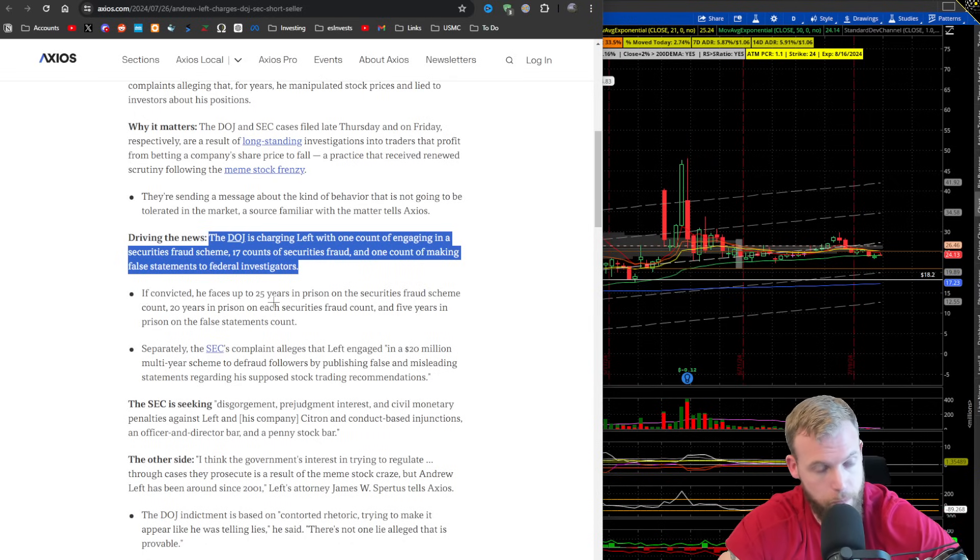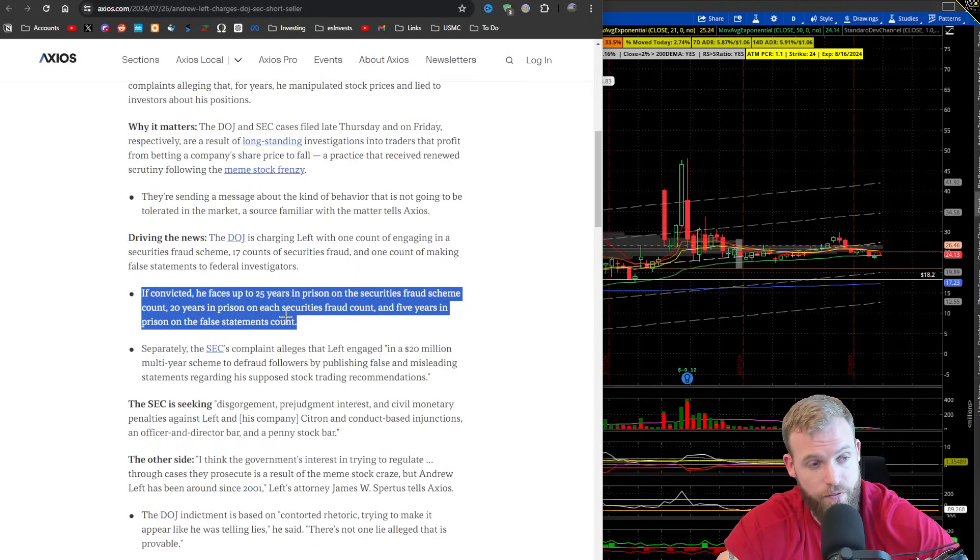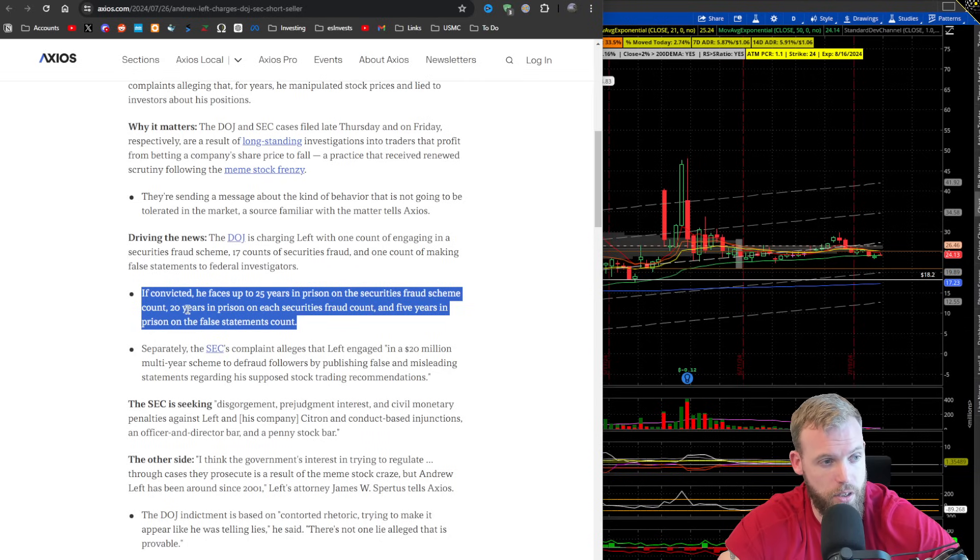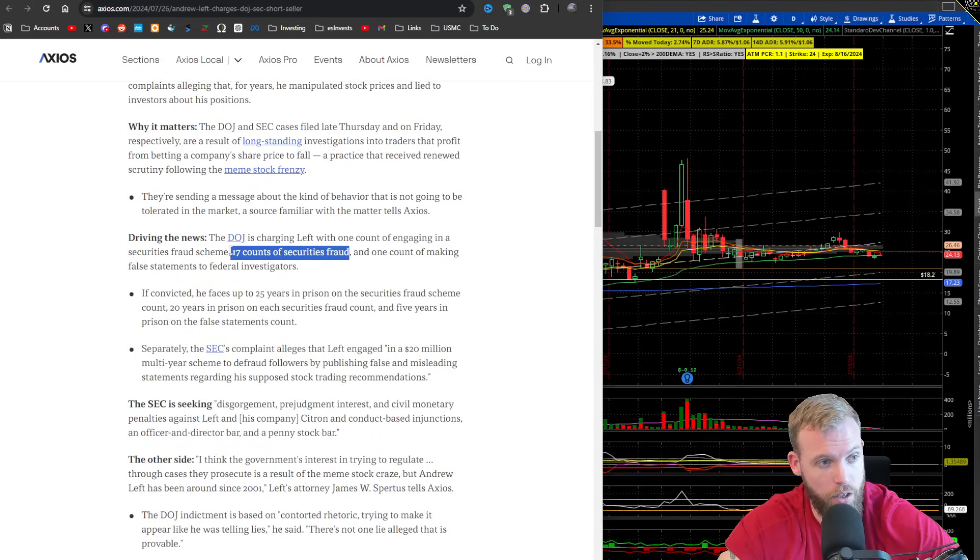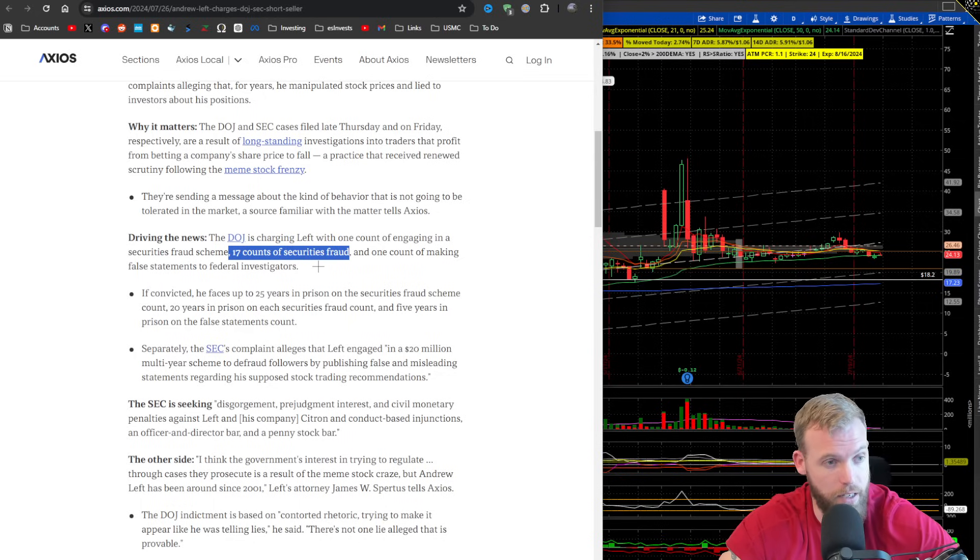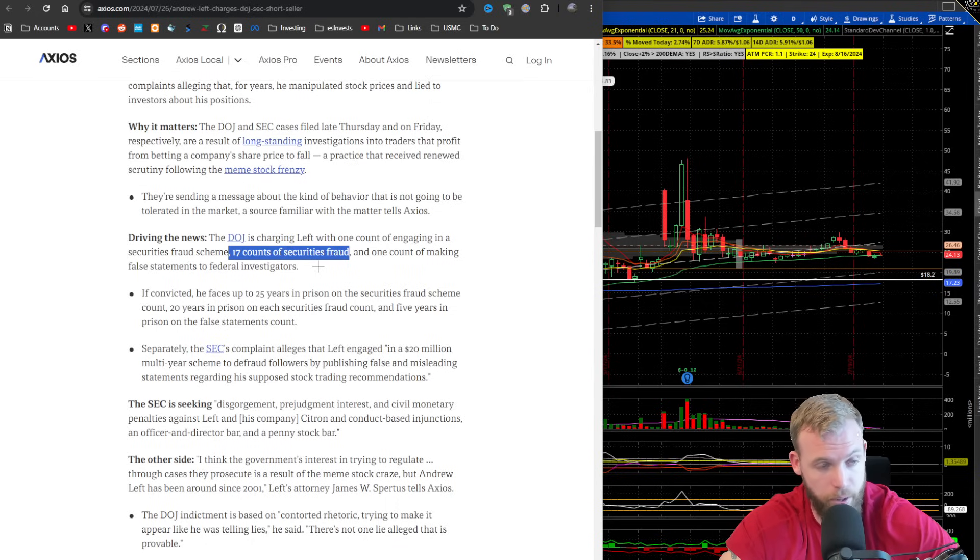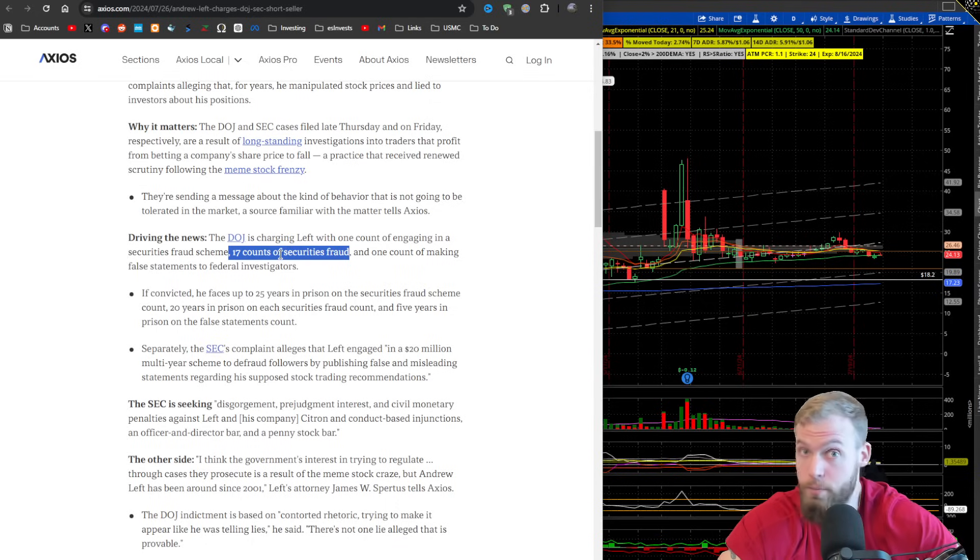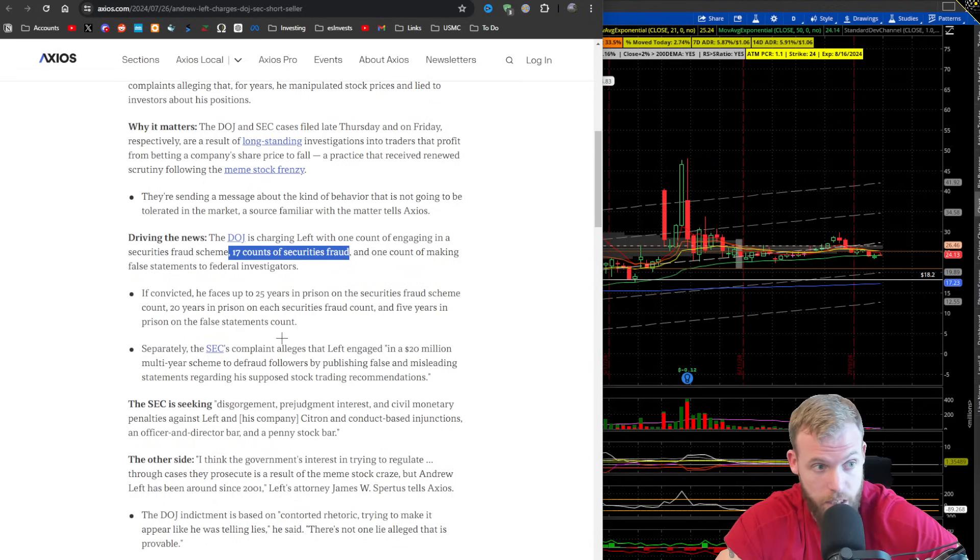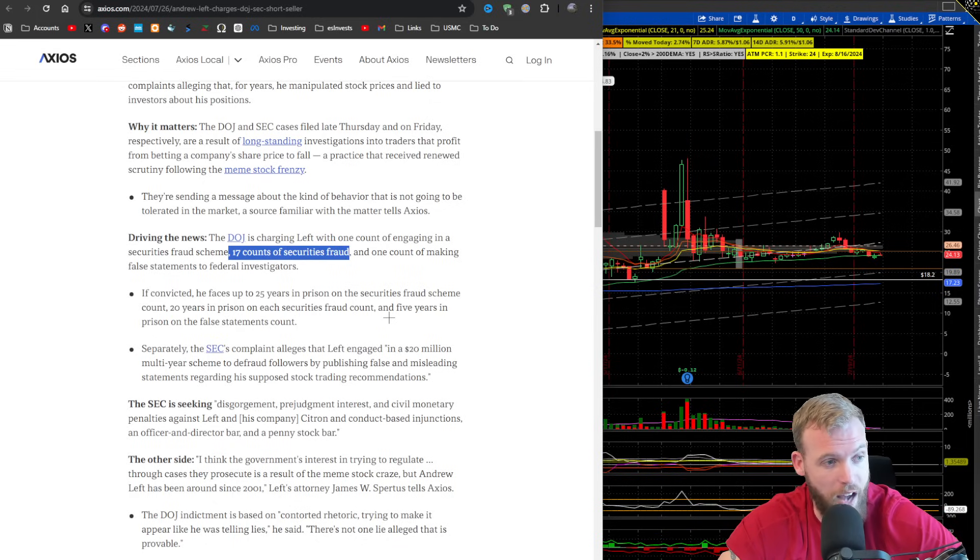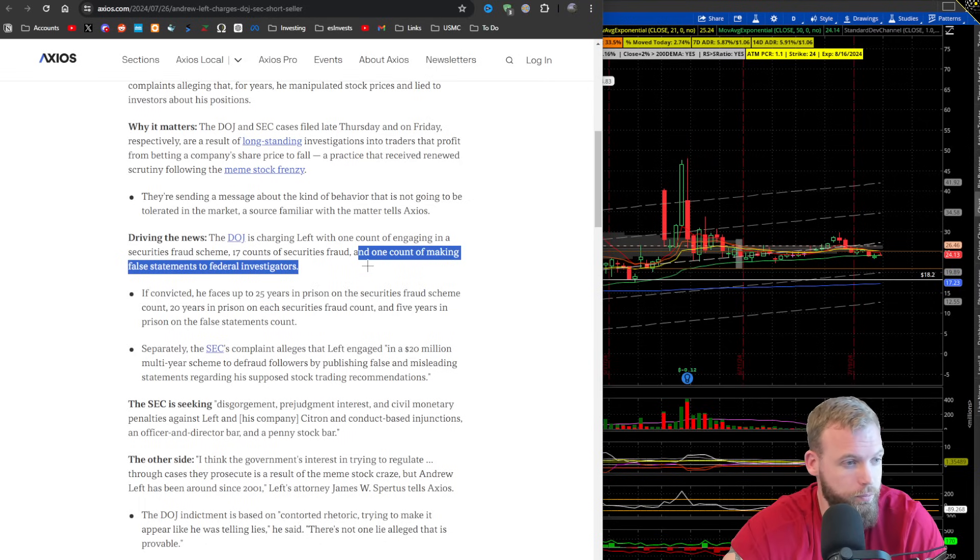But let's see what this is. So it says if convicted, he faces up to 25 years in prison on the securities fraud scheme, 20 years in prison on each securities fraud count. So there's 17 of those, depending on what the average lifespan is and depending on how fast Elon Musk can start implanting chips in people's brains and replacing limbs. We'll see. But based on current human biology, this is the rest of this dude's life. And five years in prison on the false statements count.